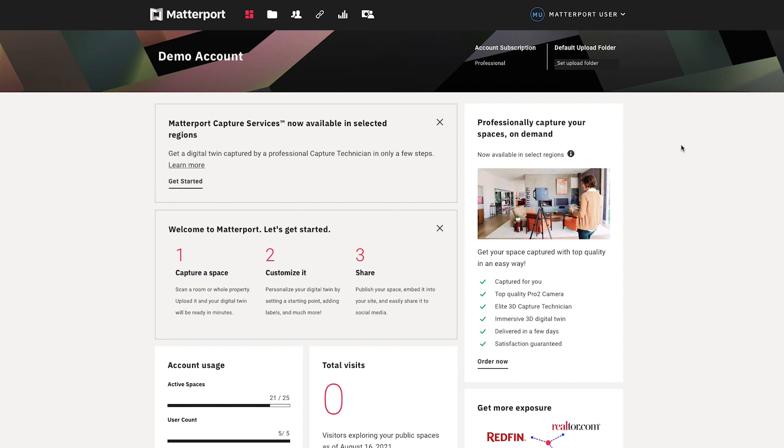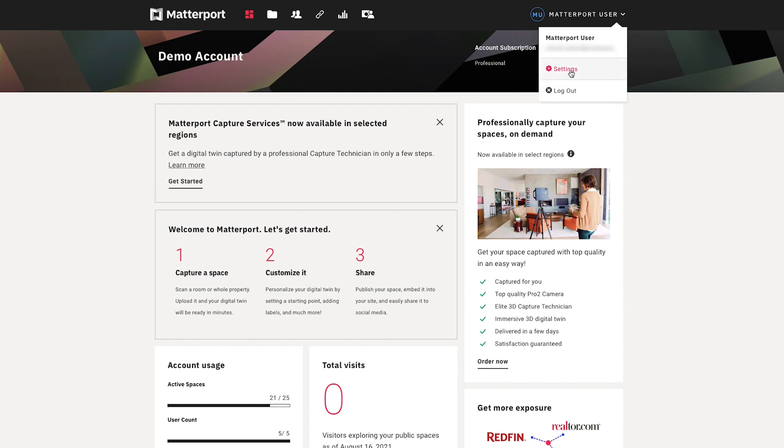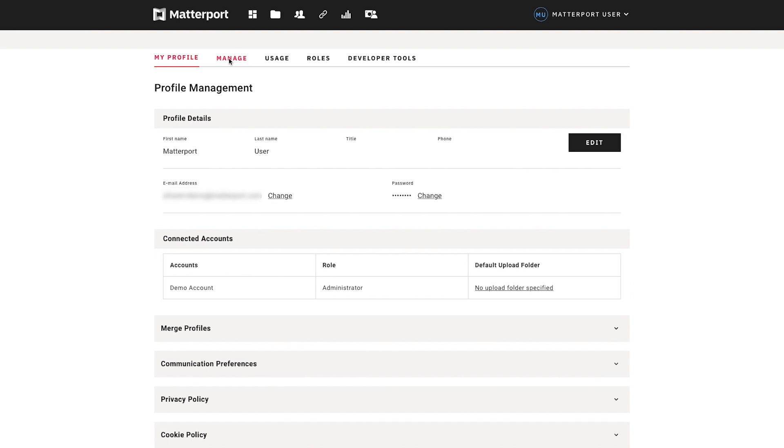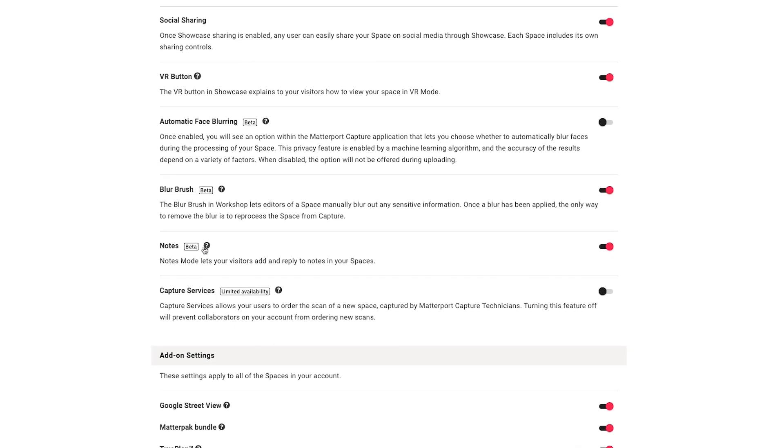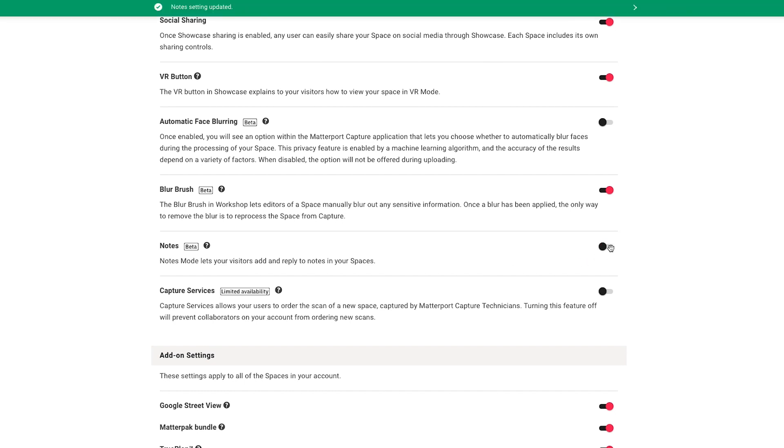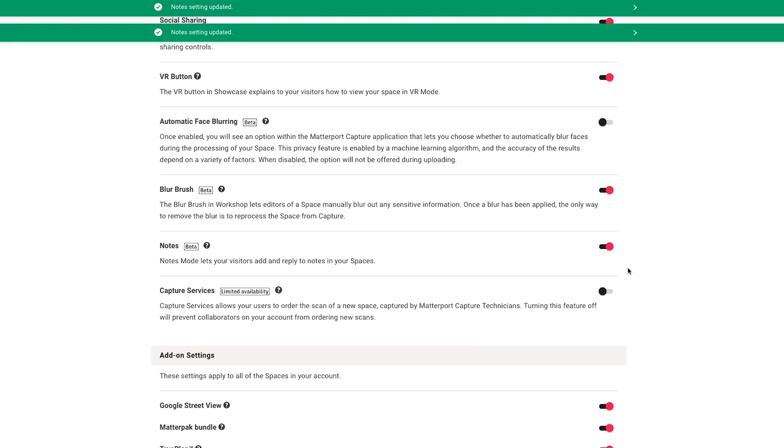As you can see, notes is a huge benefit to anyone collaborating as part of a team. To enable this feature, you need to be the admin on the account. Go to your account settings and click manage, then scroll down to the notes beta feature and make sure it's enabled. By default it'll probably be disabled, so go ahead and switch that over to enabled. Now all the admins and collaborators on your team with edit access to a specific model can take full advantage of notes, making the collaboration process that much more efficient.